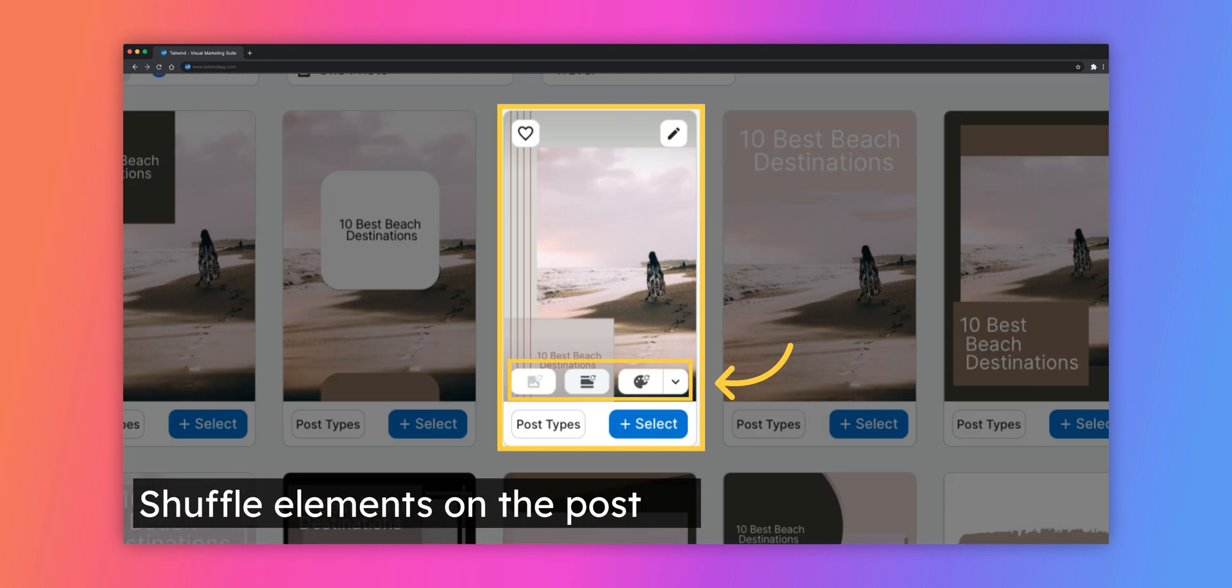For each individual template, you can shuffle the photos, the layout, and the colors used, allowing you to see which elements look best. If that option is not available for that specific design, the button will be grayed out.